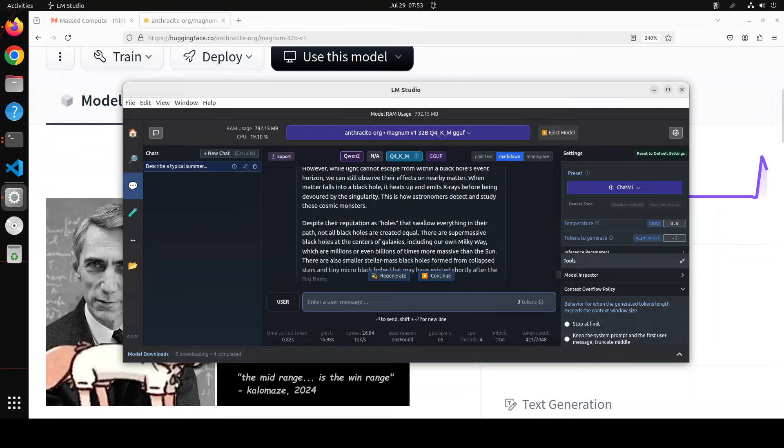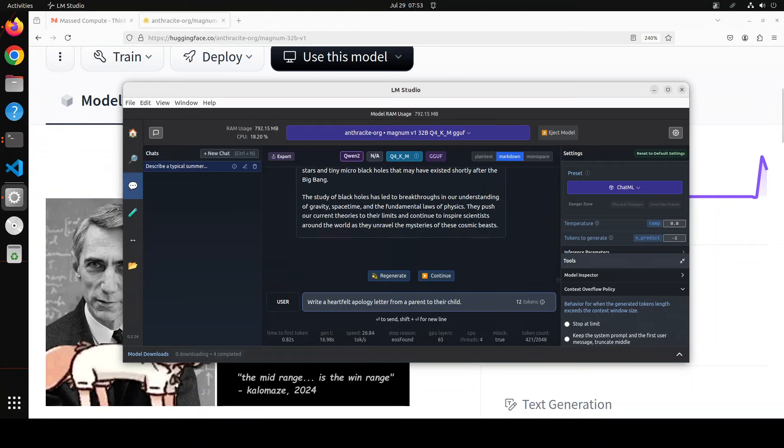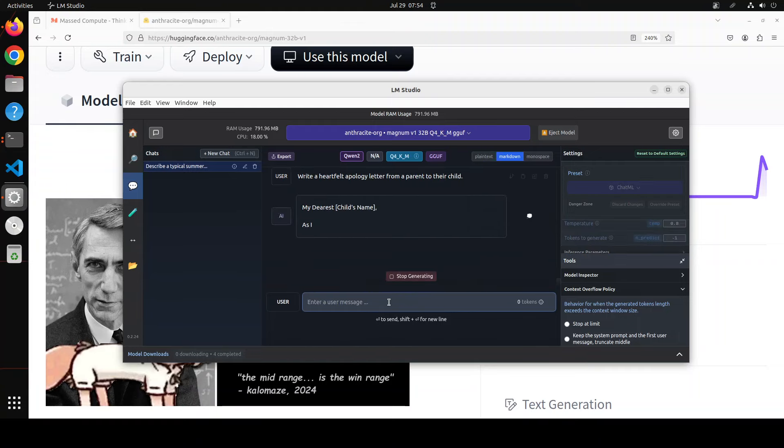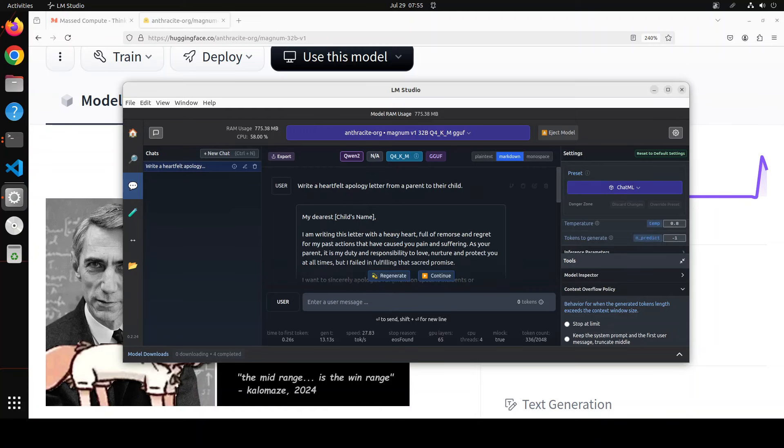Okay, let's try out one last one. So this one is testing emotional resonance. I'm asking it: write a heartfelt apology letter from a parent to their child. Let's see, let's wait for it.